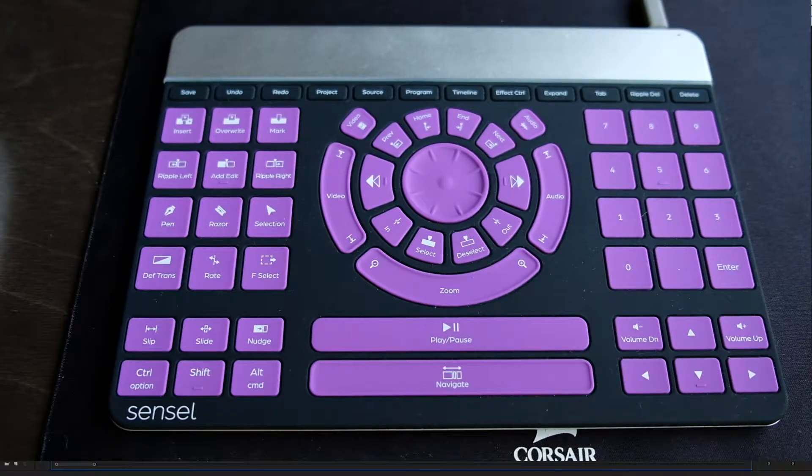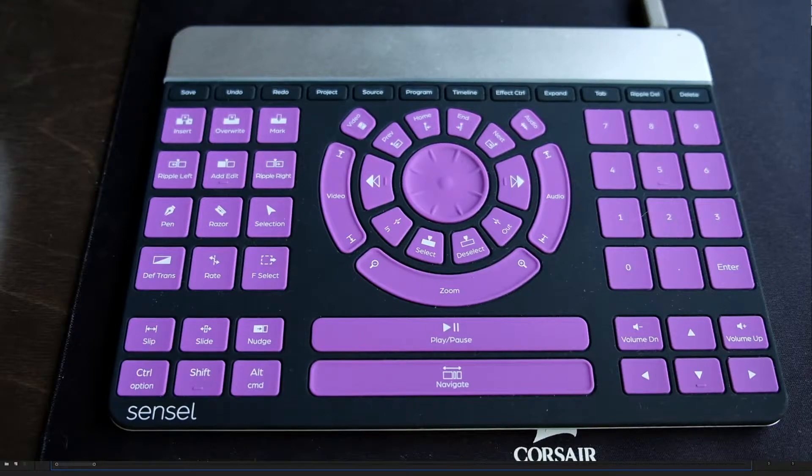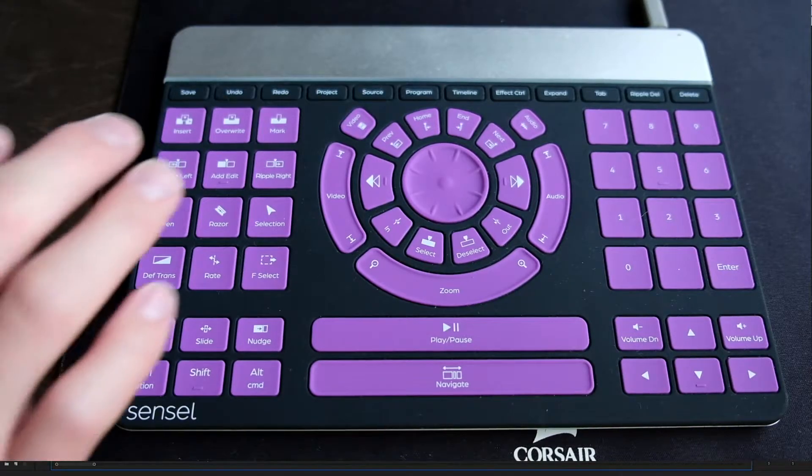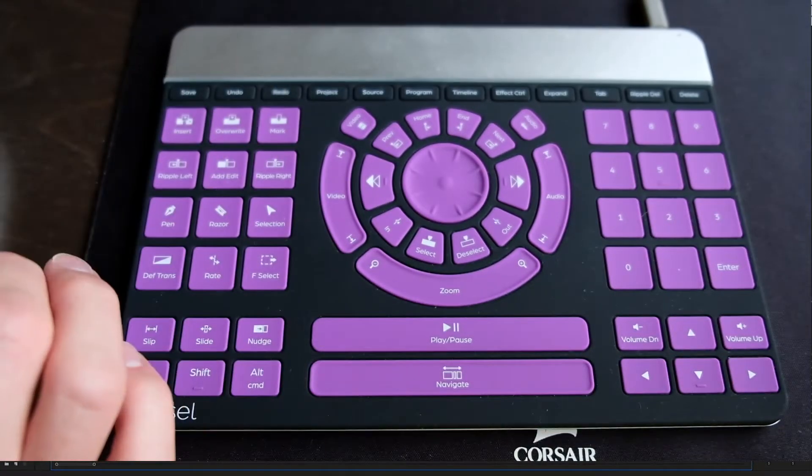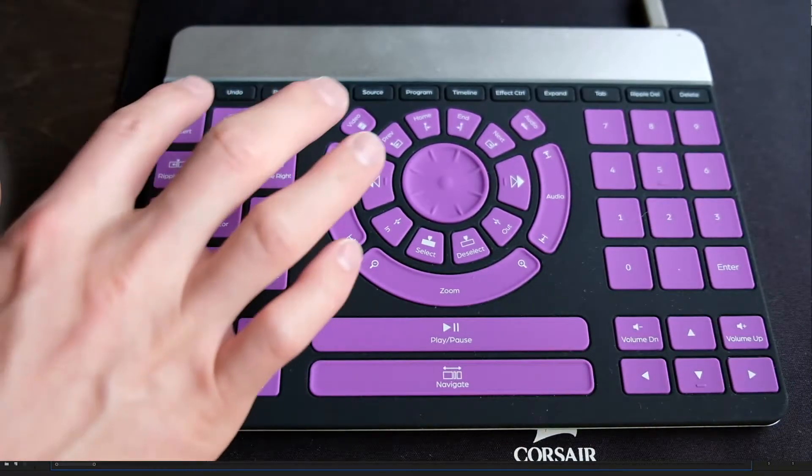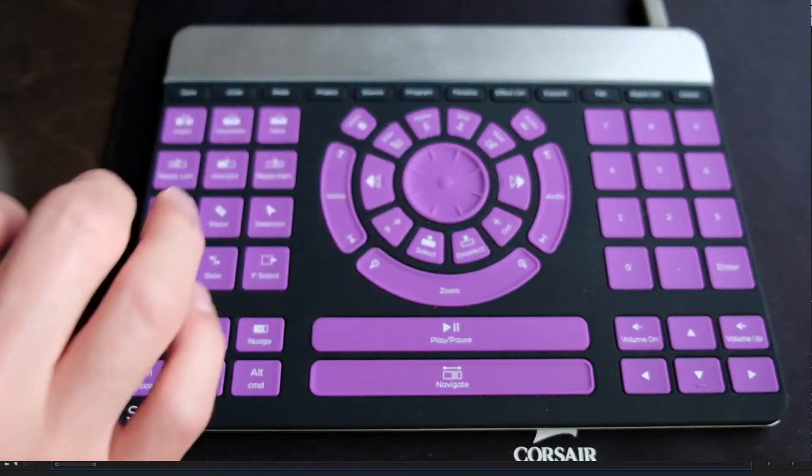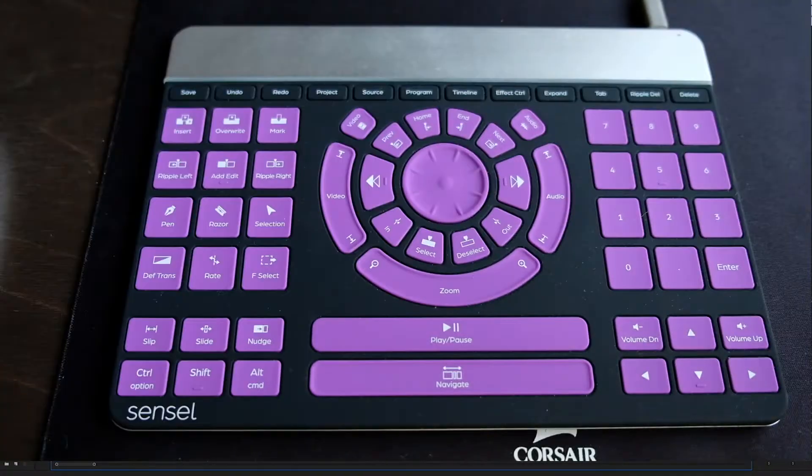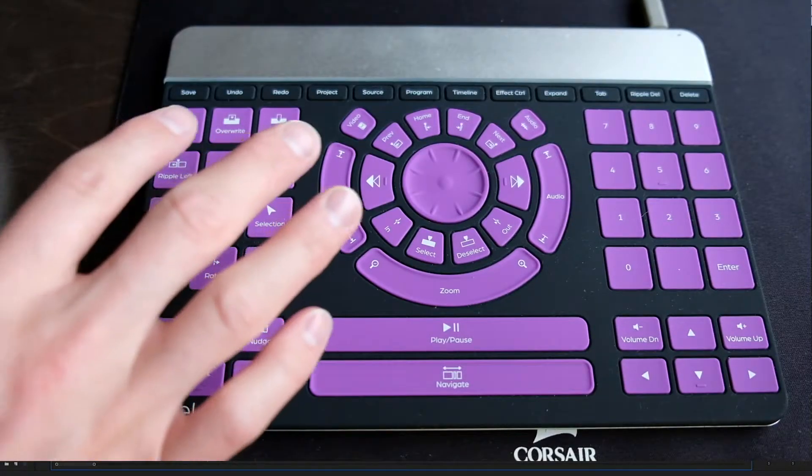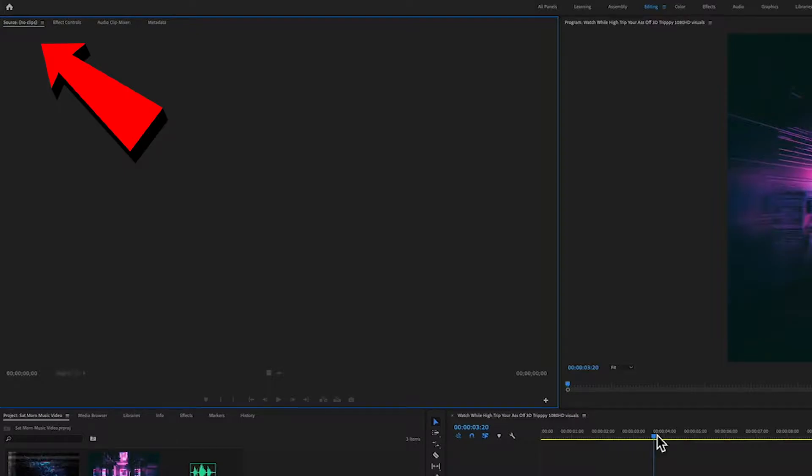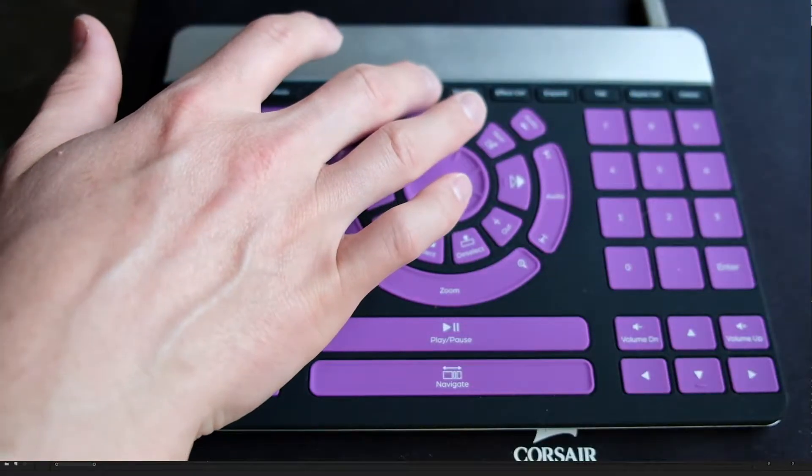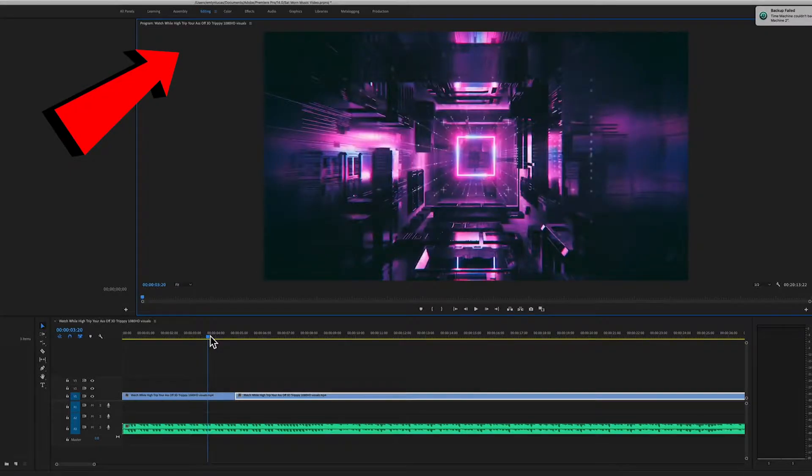So one of the cool things that's featured on the Sensile Morph video editor is up the top here you've got these black buttons and you've got save and undo and redo. You've also got your project, you can also go to source which will take me to my source up here, program which is going to take me to the actual program that we're viewing.